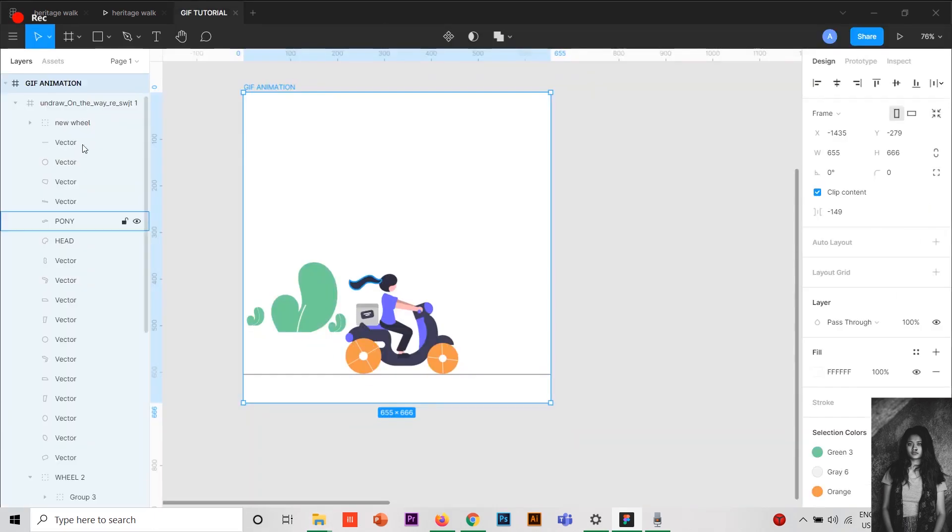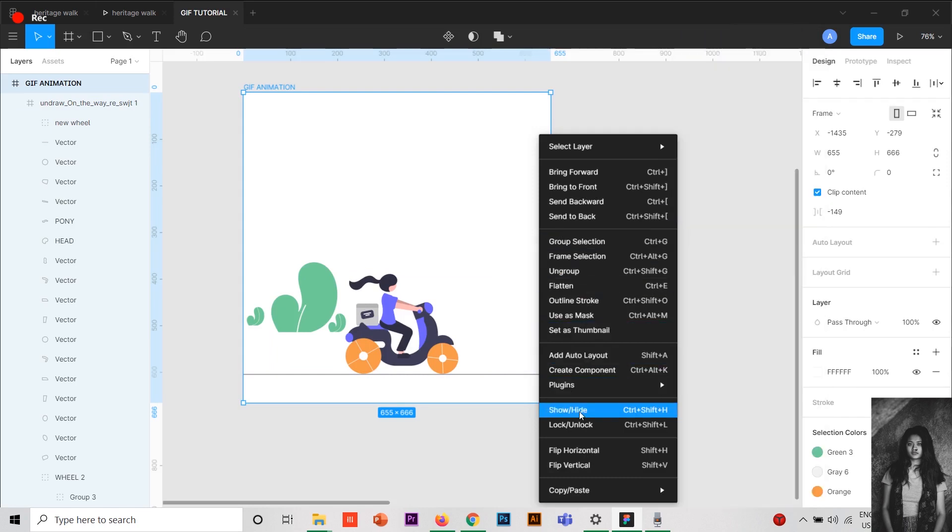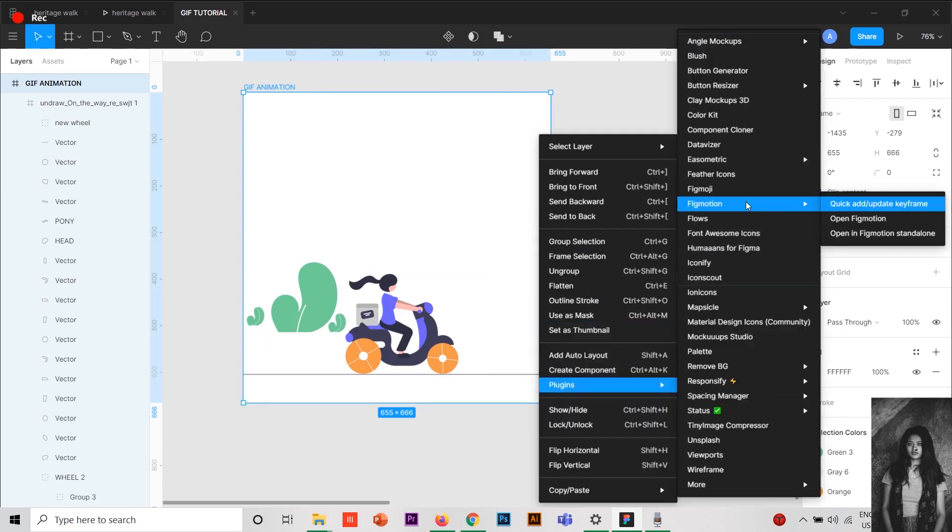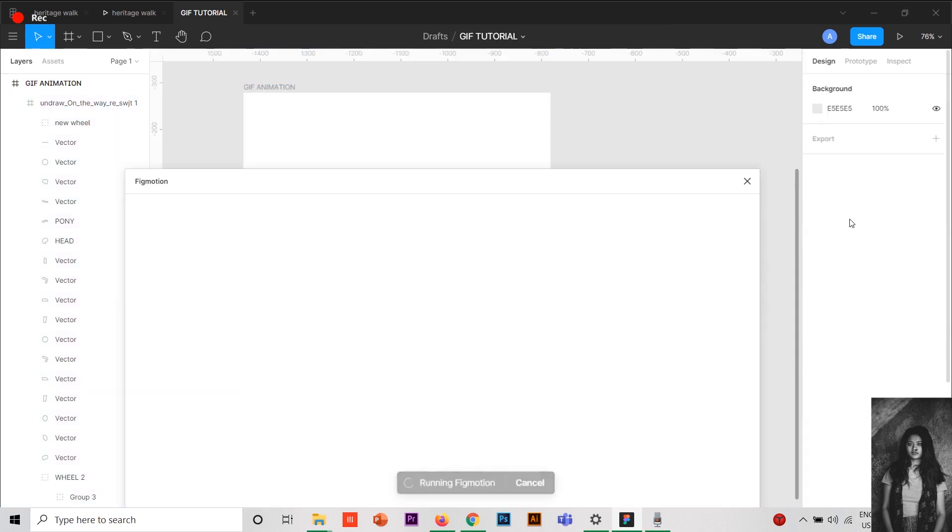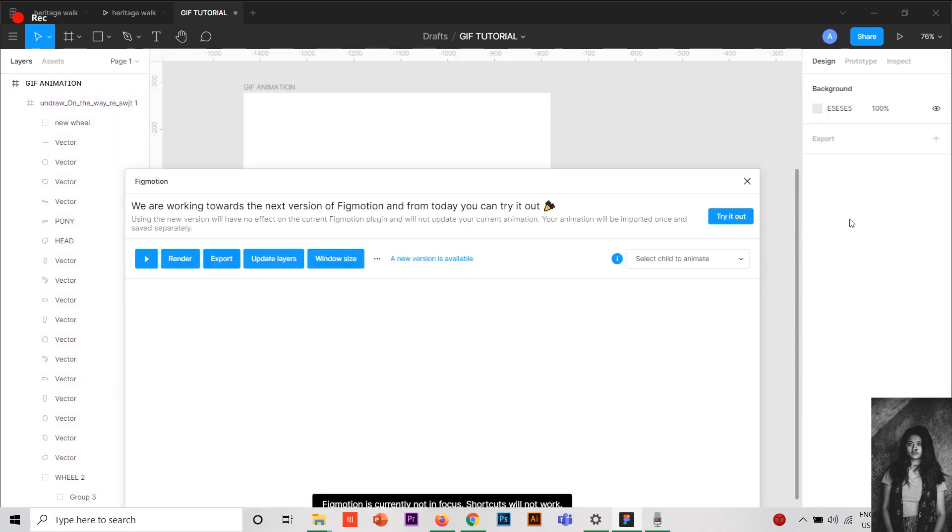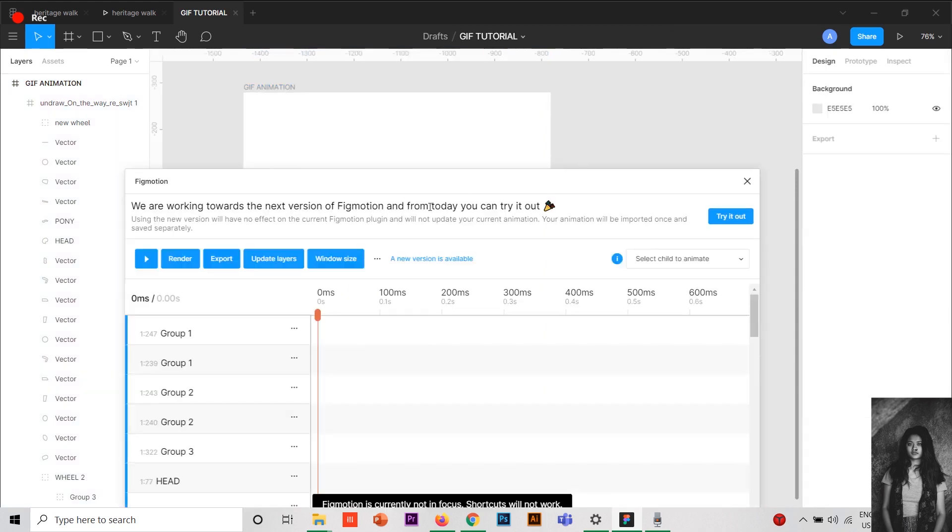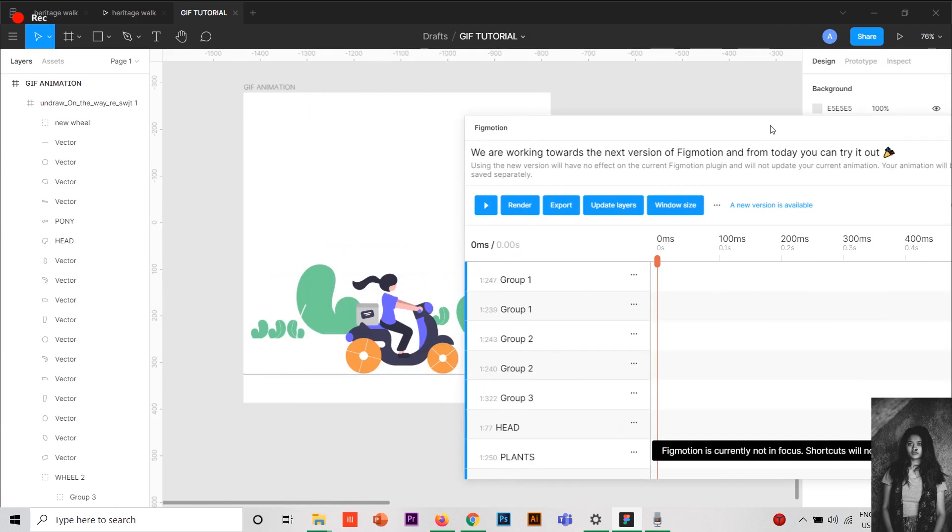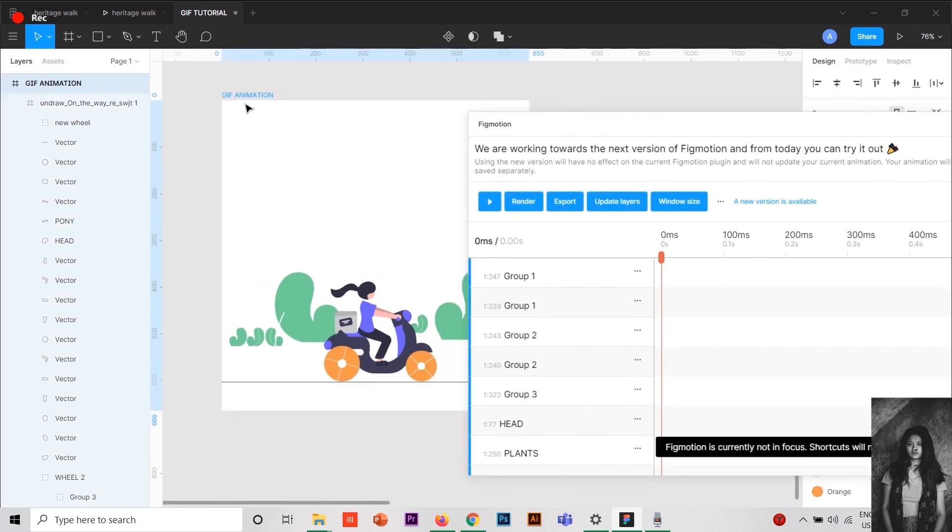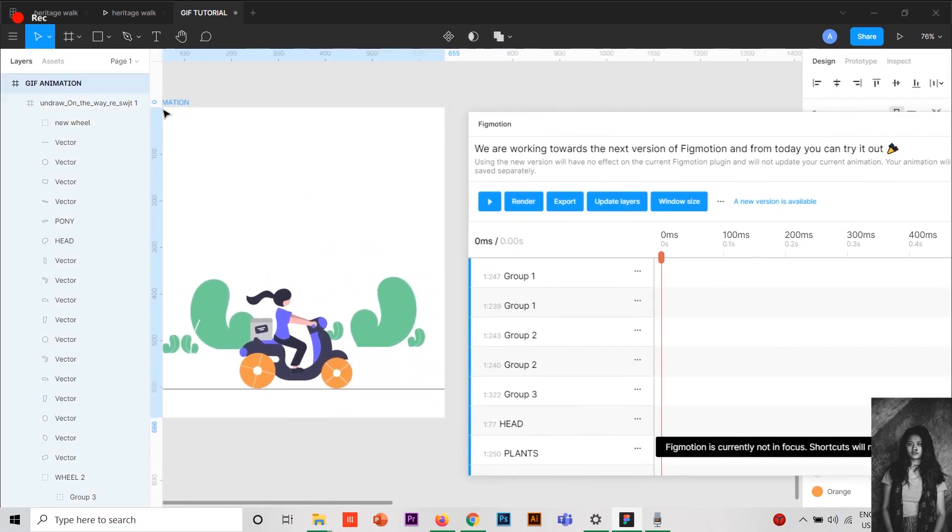Now let's go back to this. After you install it, you'll get this here in your plugin section. Now first, we're going to open the Figmotion and here, this is how the interface looks like. It's very easy.